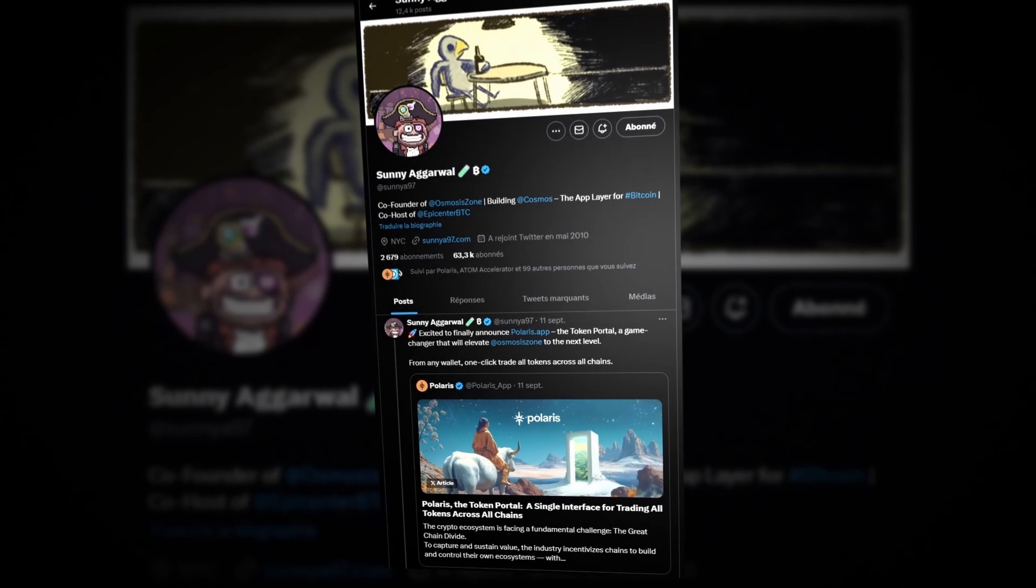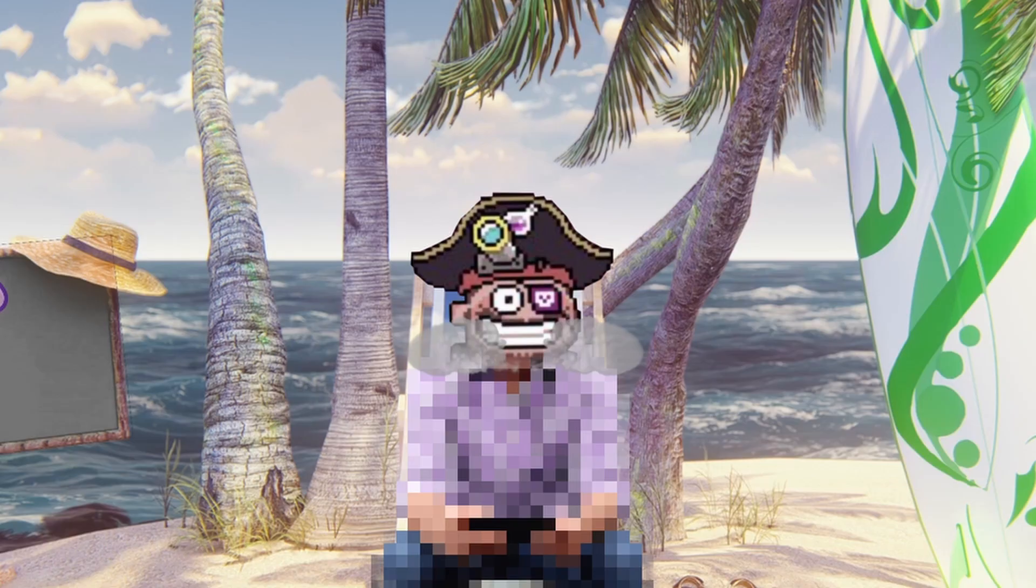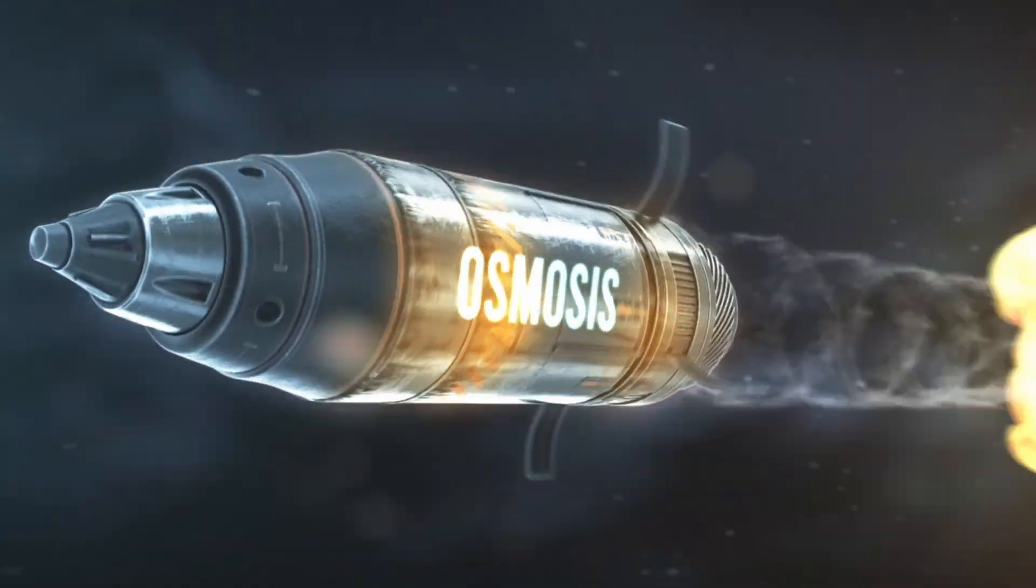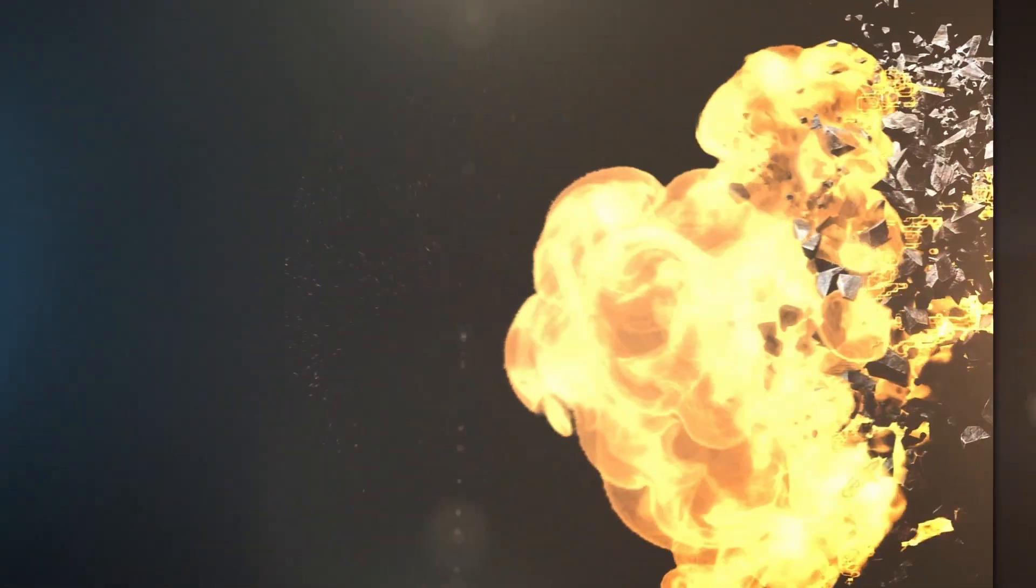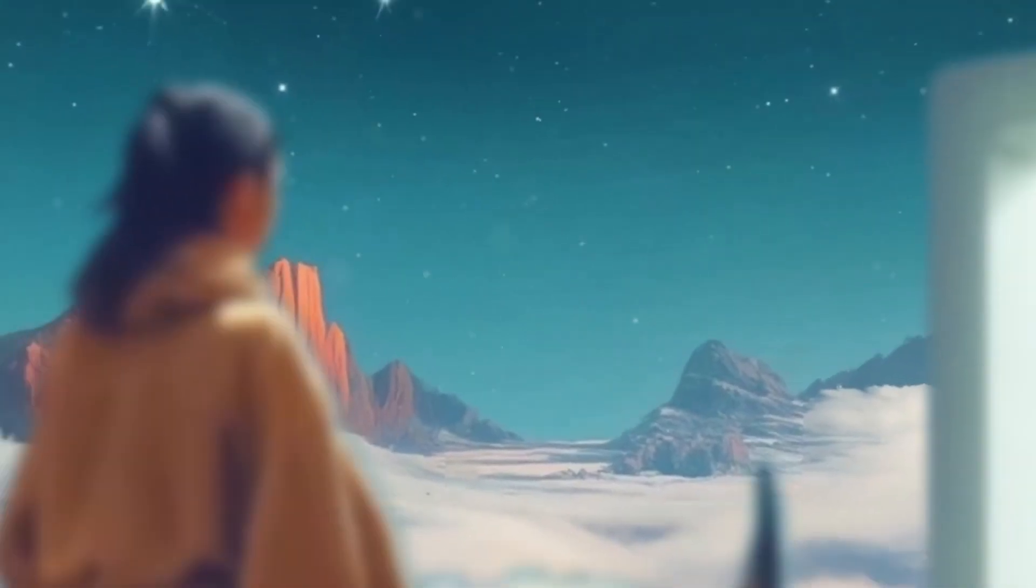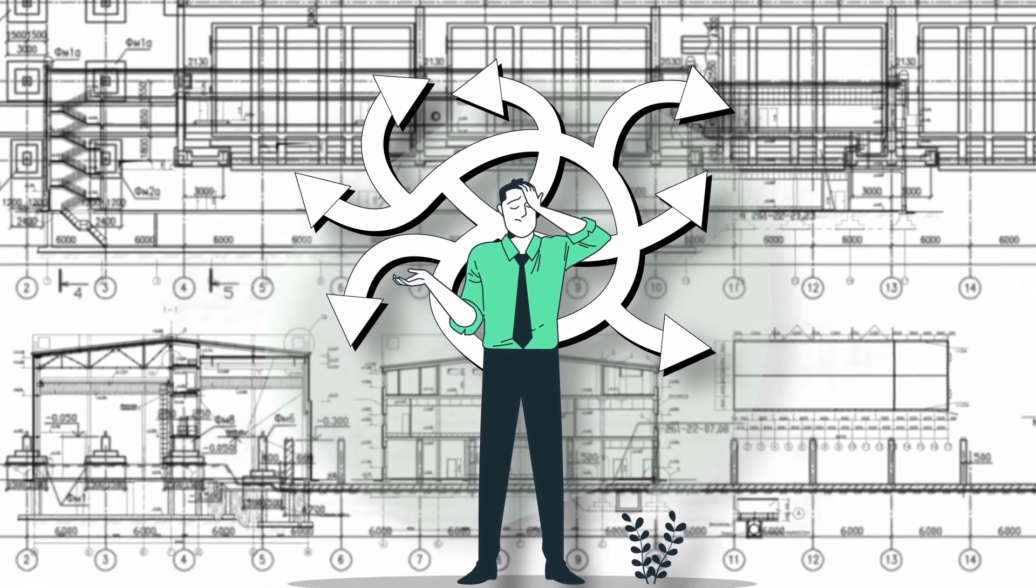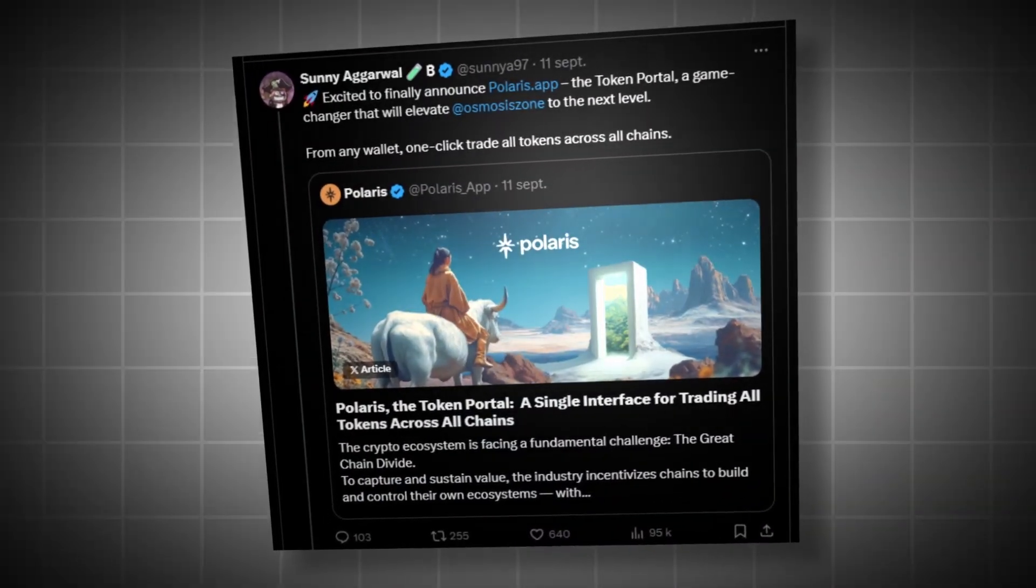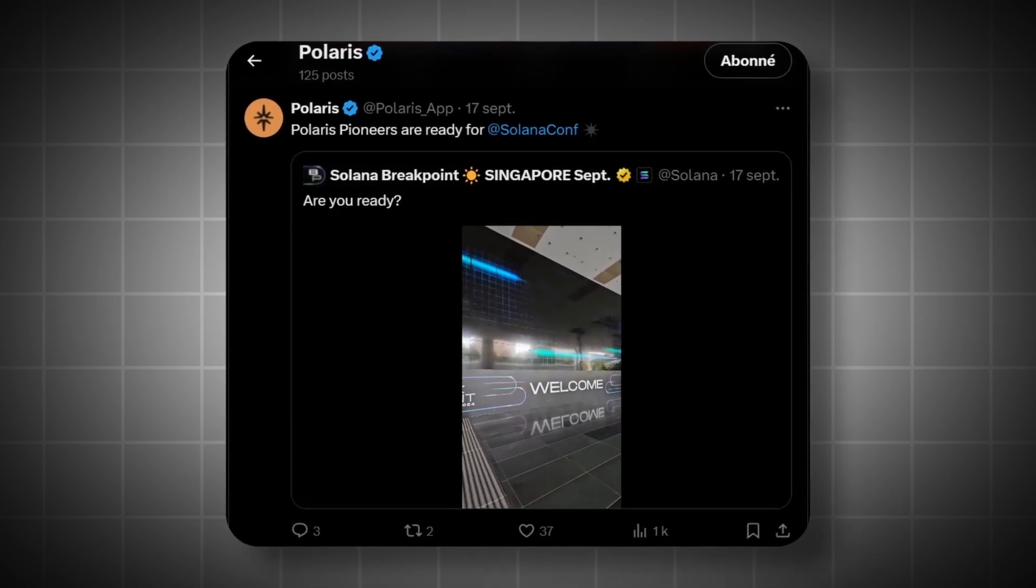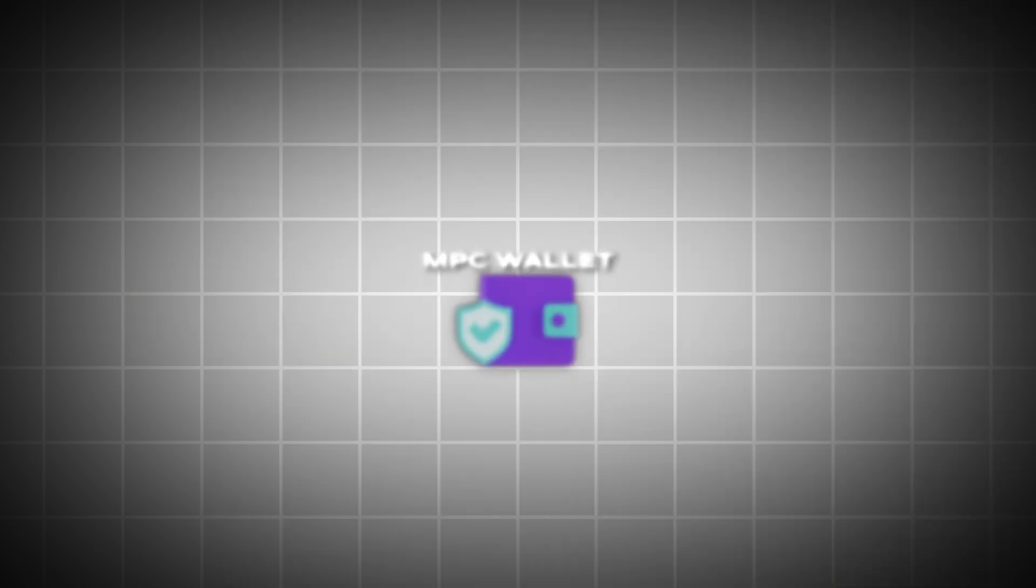We had a big surprise announcement from Sunny about a new project secretly developed by the Osmosis team. The project was well teased, but I didn't expect such a banger. The project is Polaris, a DeFi solution that unites scattered crypto liquidity in one place. While we still lack details on its architecture, we've just had an announcement and are planning a demonstration during the Solana breakpoint from September 20th to 21st.